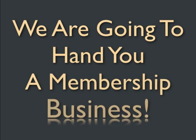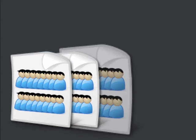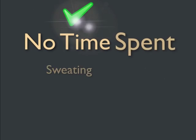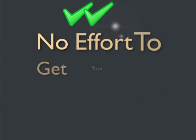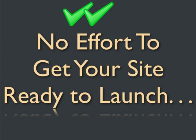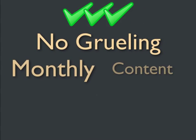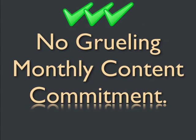In other words, we're going to hand you a membership business that you can plug directly into your bottom line. That means no time spent sweating over what to offer, no grinding effort to get your site set up and ready to launch, and no grueling monthly content commitment.